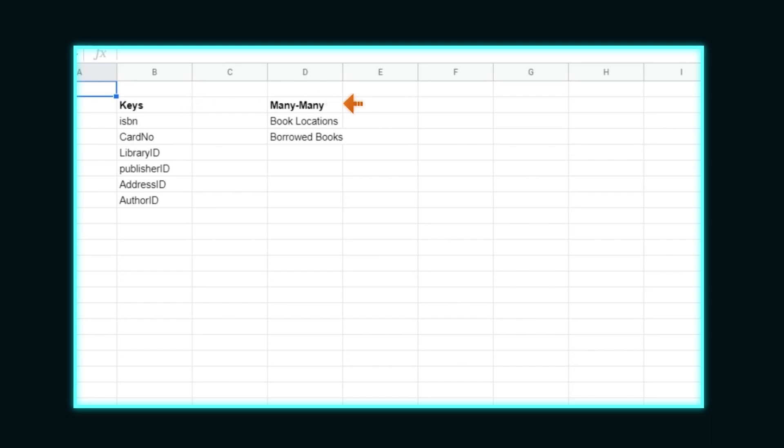We also want to note what many to many junction tables we have that connect data together. We'll be noting our surrogate keys with the SK suffix and our business keys with the BK suffix for clarity in the example.